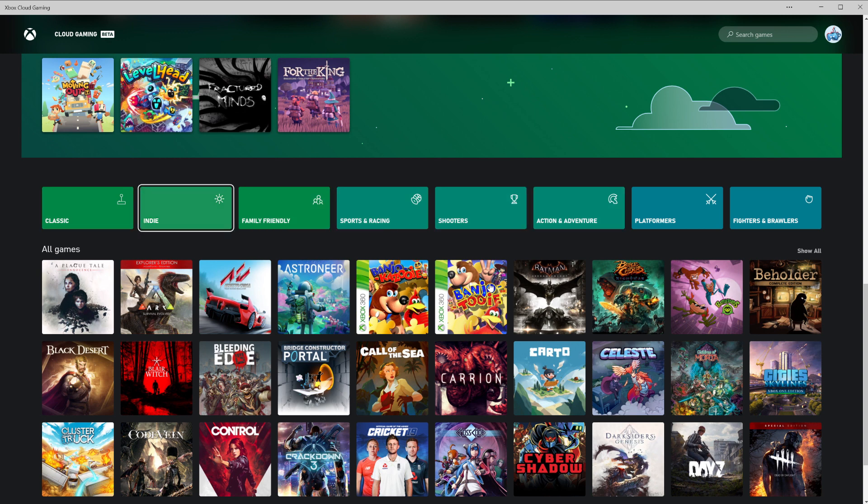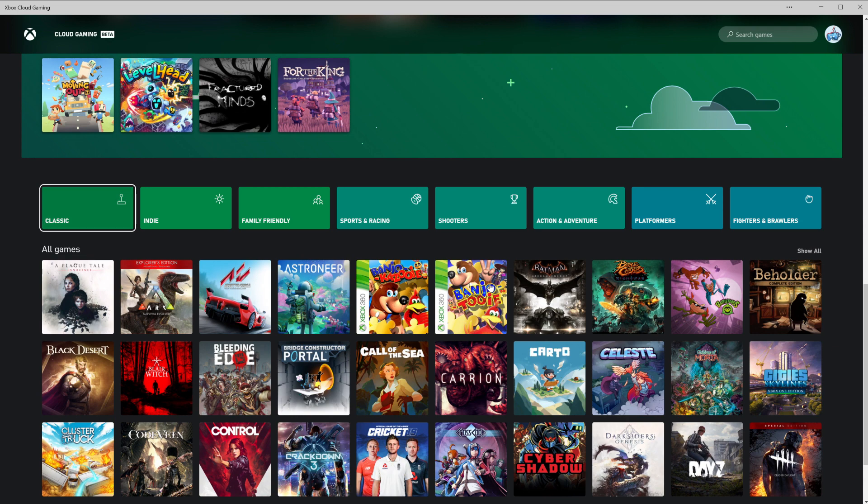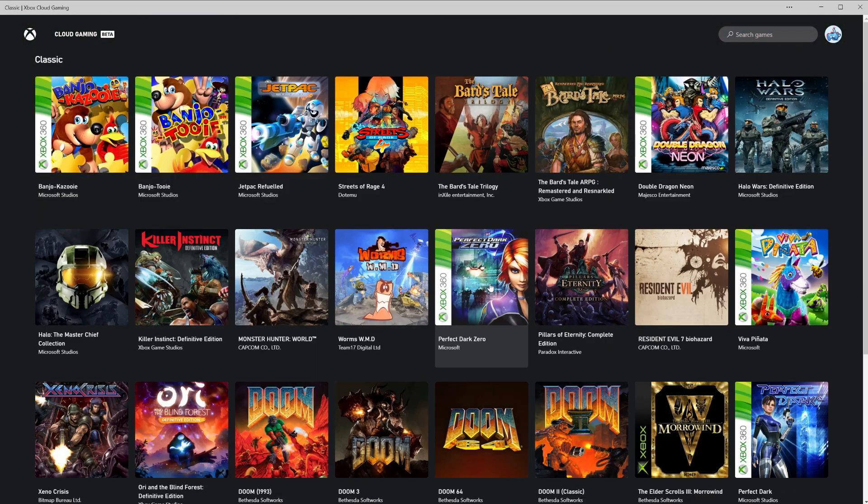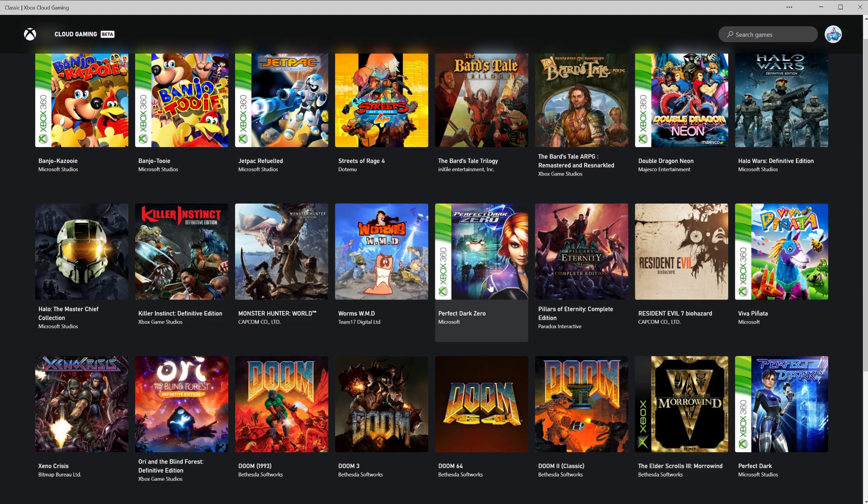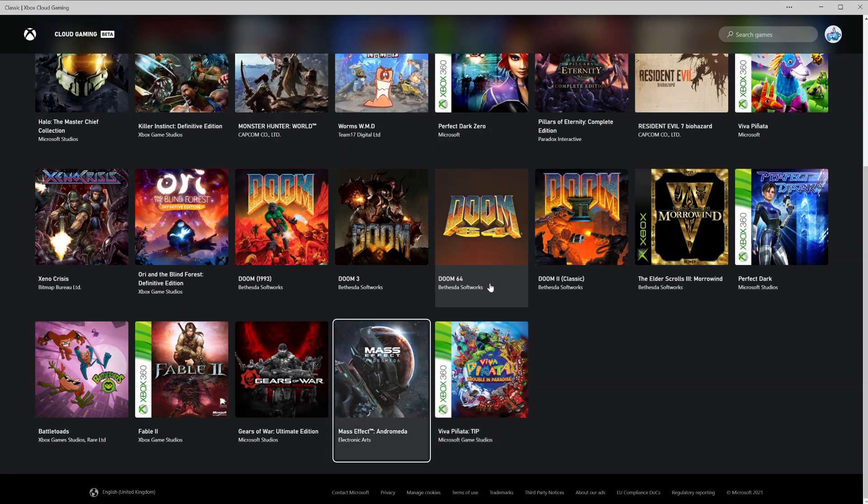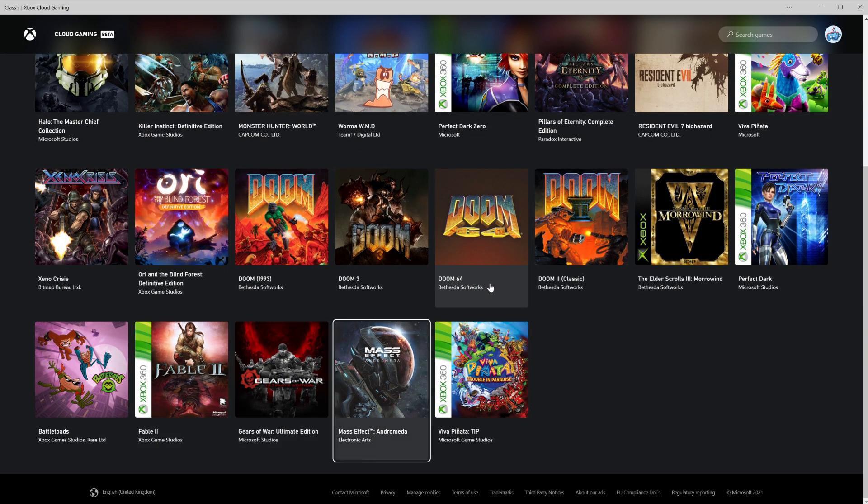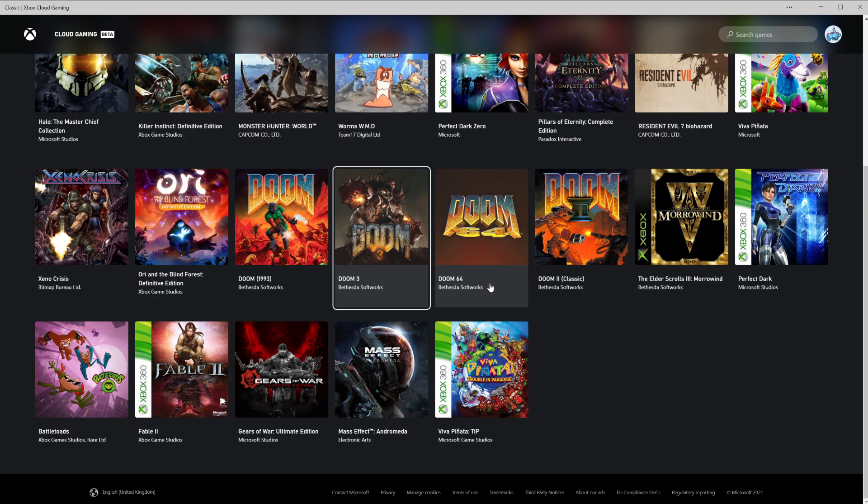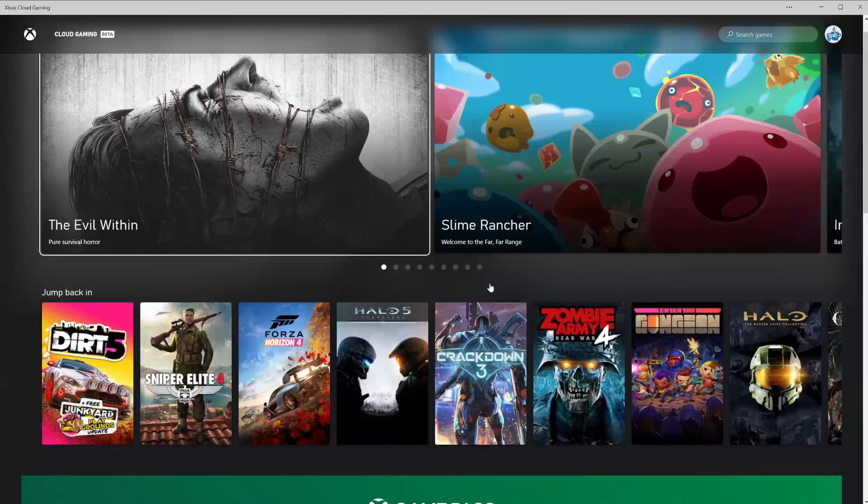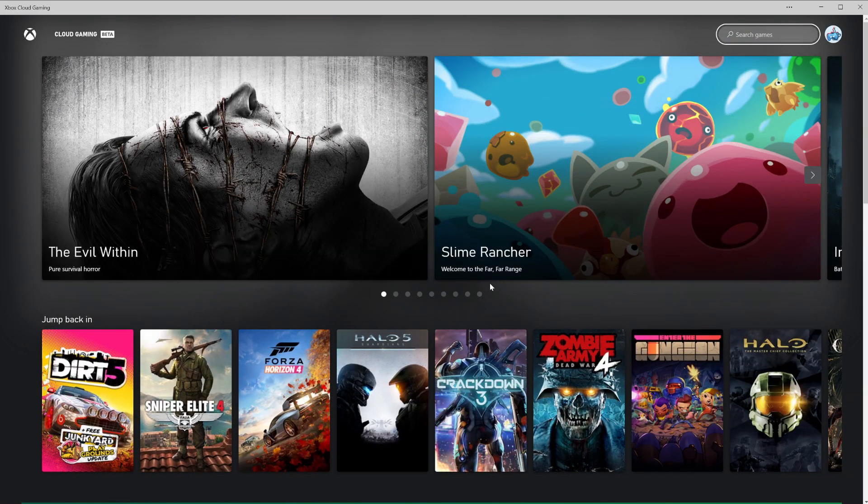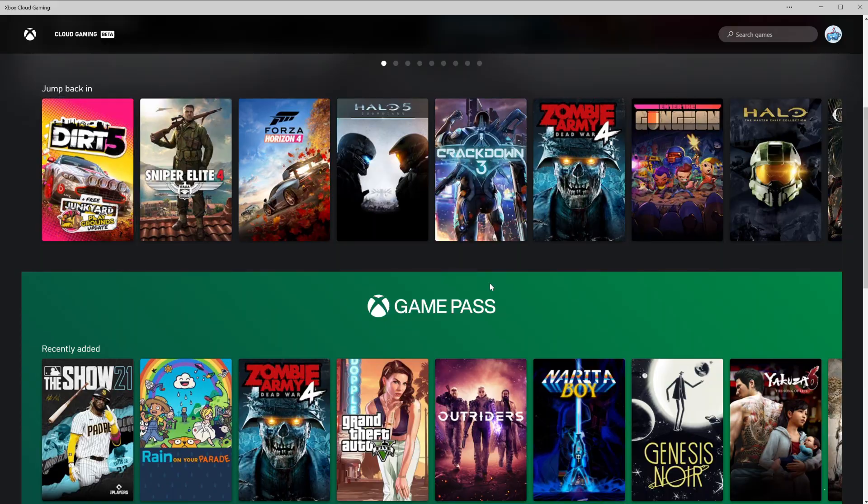Just above all games, you've got different genres - classic, indie, family friendly, sports and racing, shooters, action and adventure, platformers, fighters and brawlers. If you select classic, you'll find a lot of the back compact games in this area. You've got some of the EA games here already. So that all runs pretty well.